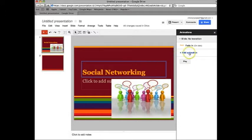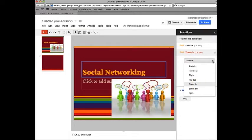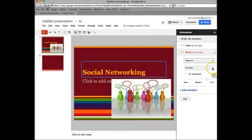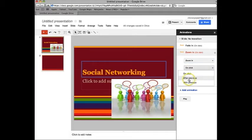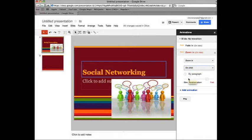Since there's no animation already there you have to add an animation. There's so many options. Then I can come in with the previous animation, after the previous animation, or when you click the screen. I'm going to go on click.